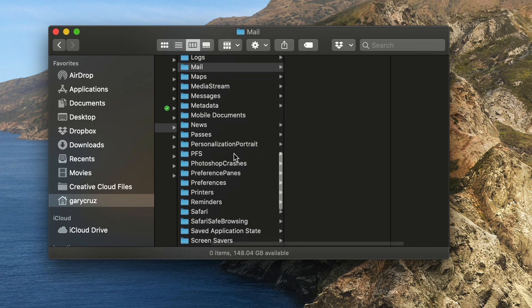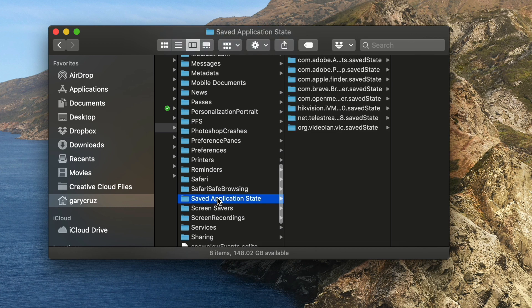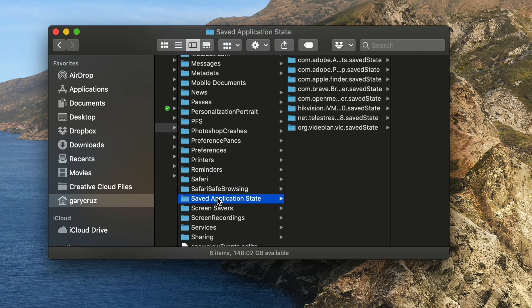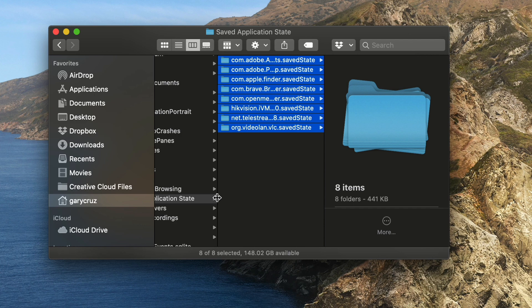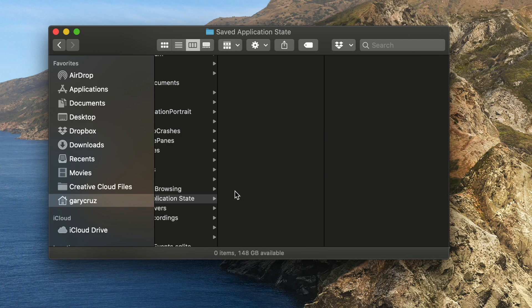And the last one that I delete is saved application state. This is not a very large folder. I'll select all of those and delete it.